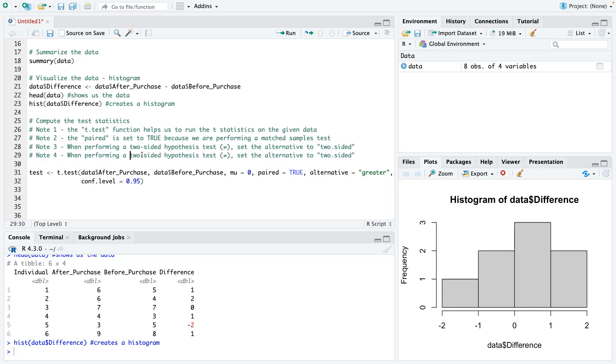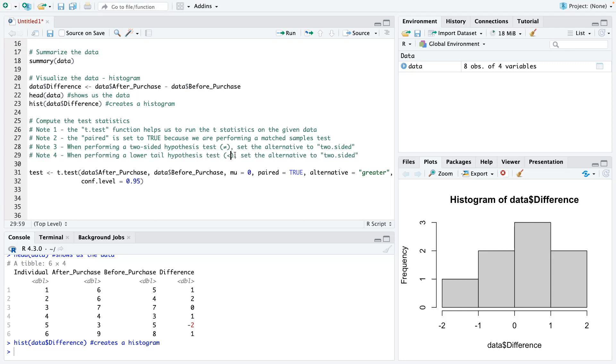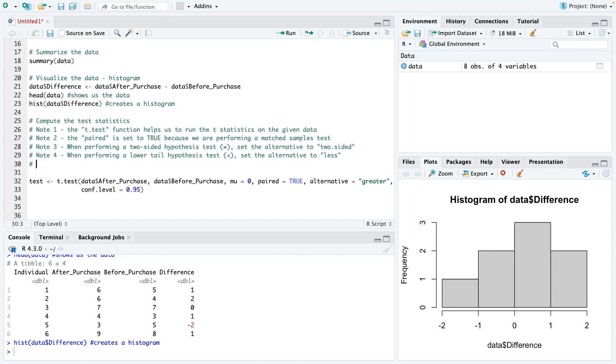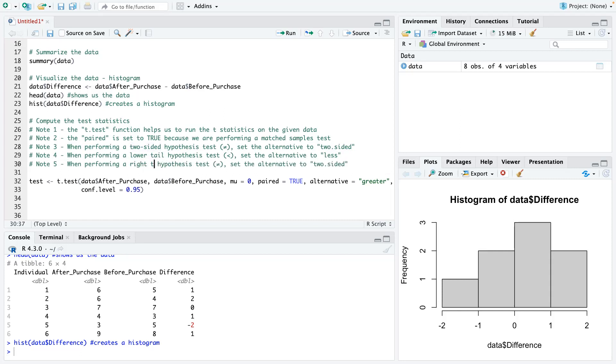So when performing a lower tail, basically your alternative would be less than. So set the alternative to less. And then note five, when performing a right tail, that is greater, set the alternative to greater.